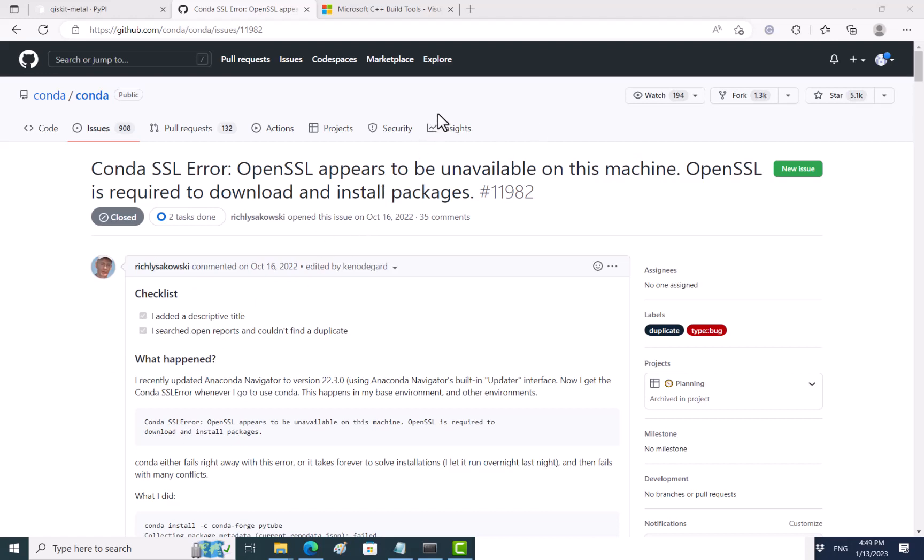Here I want to talk about two issues that you might have when installing Qiskit Metal, actually three issues. The first thing I mentioned already - for me I need to use Python 3.7, and I show you in another video.